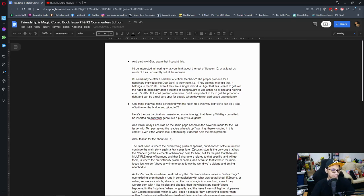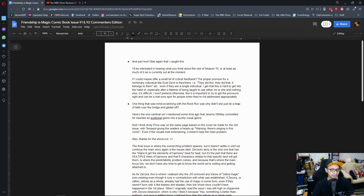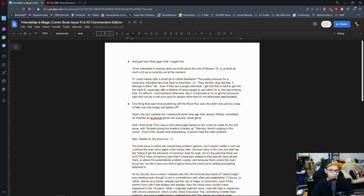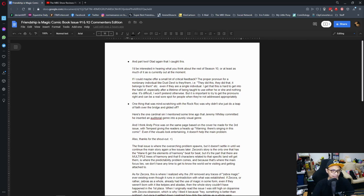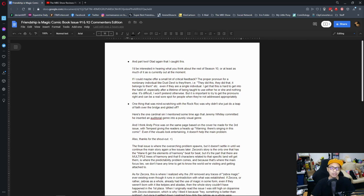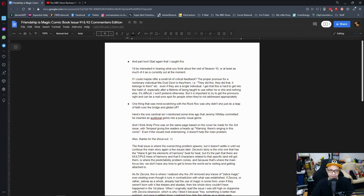For Friendship is Magic comic book issue 91 and 92, part 2, glad that I caught this. It'll be interesting to hear what you think about the rest of season 10, or at least as much of it as is currently out. I'm just going to address this one here. Honestly, I've just read until episode 4, which is the Pharisean Shores arc, and I like it. I enjoy the idea.